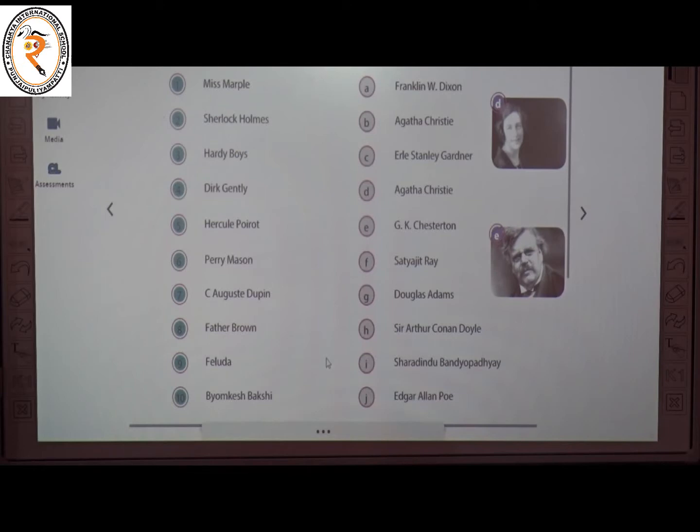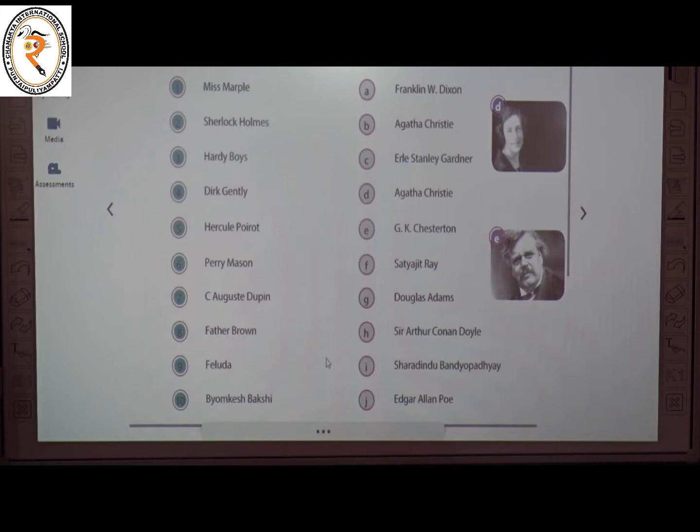The ninth one is Feluda, a literary detective story. The creator of Feluda is Satyajit Ray. The answer is F.